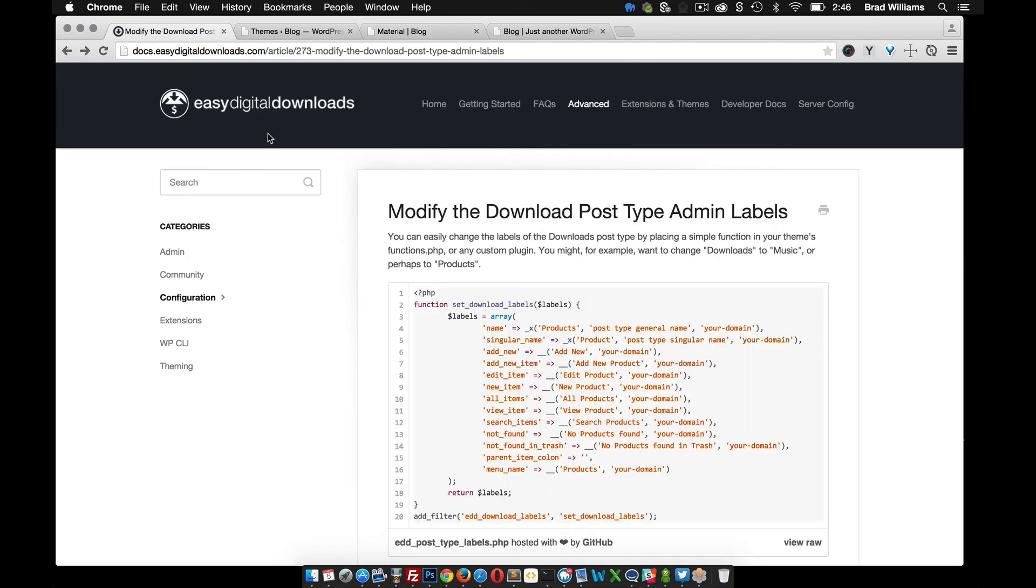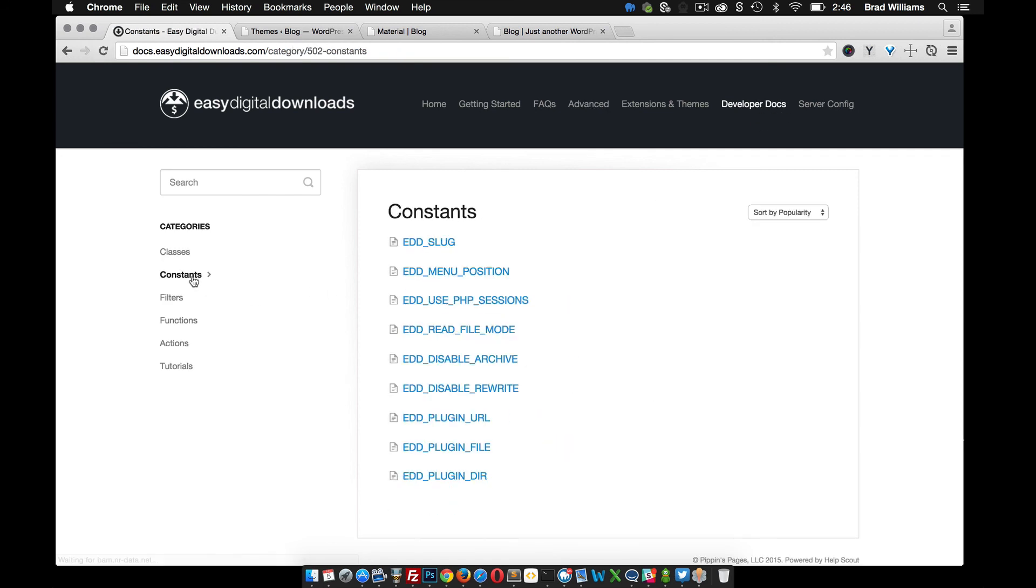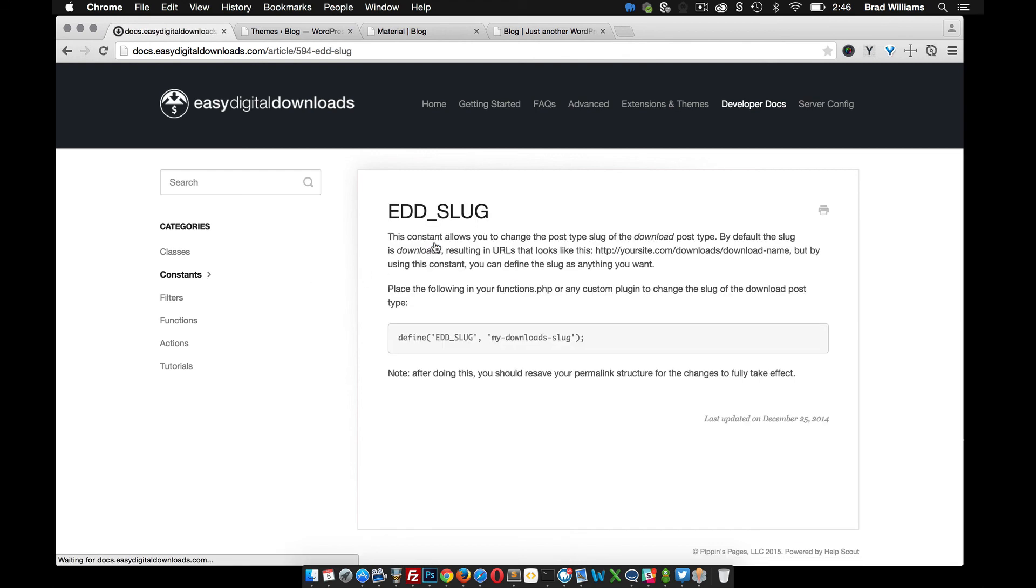Back over into the documentation, if you go into the developer docs, and constants here, and go to EDD underscore slug, and right here, you can define your own slug.